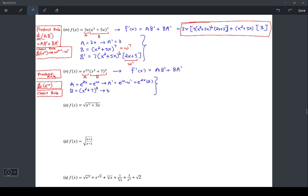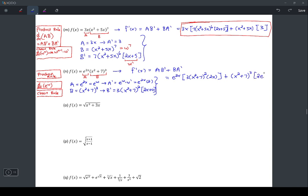B prime gets 3 times (x² + 7) to the power of 2 — the power gets reduced by 1, the power comes down — and then we multiply by the derivative of the inside, which is 2x. Plugging everything in: A times B prime gives e to the 2x times 3(x² + 7)² times 2x, plus B times A prime gives (x² + 7)³ times 2e to the 2x.